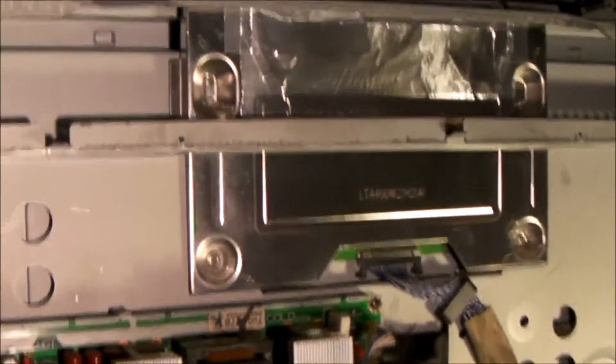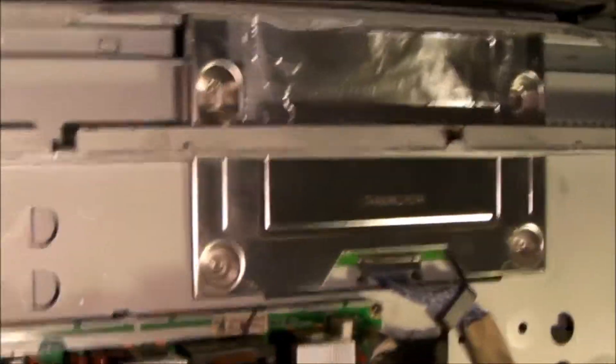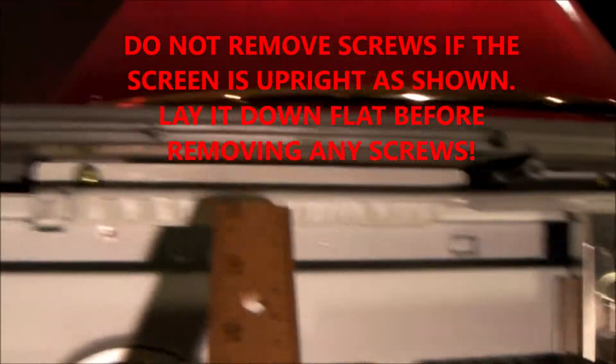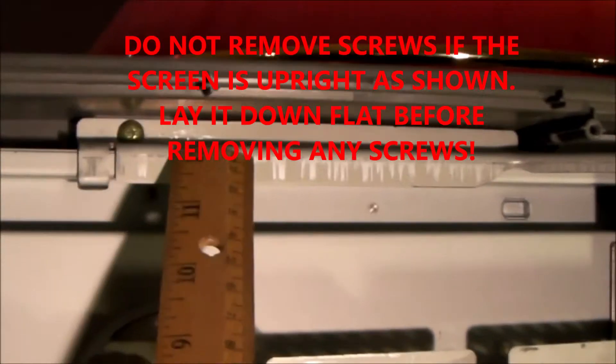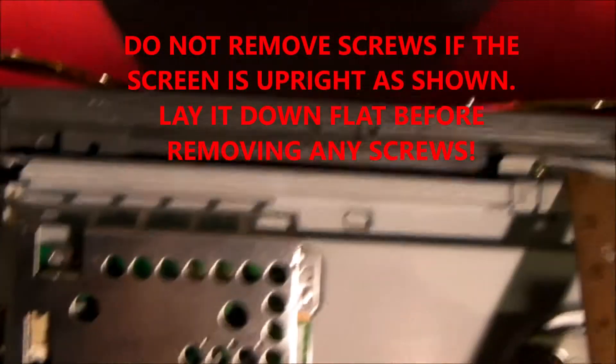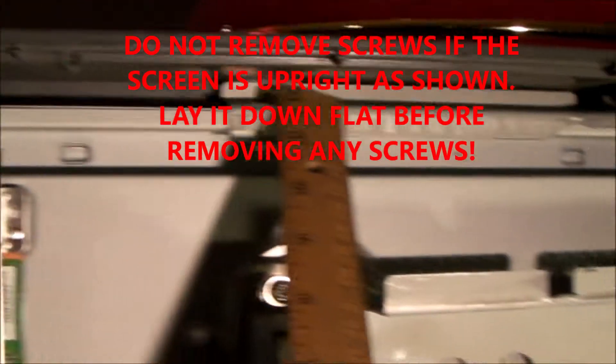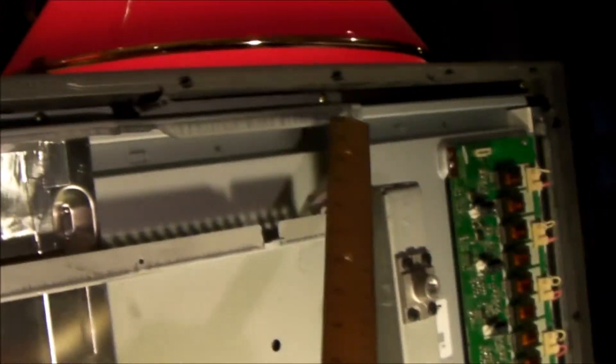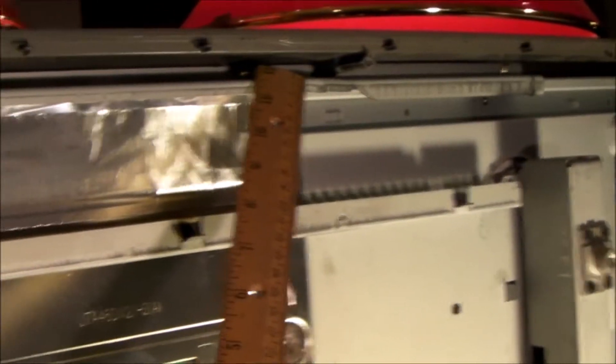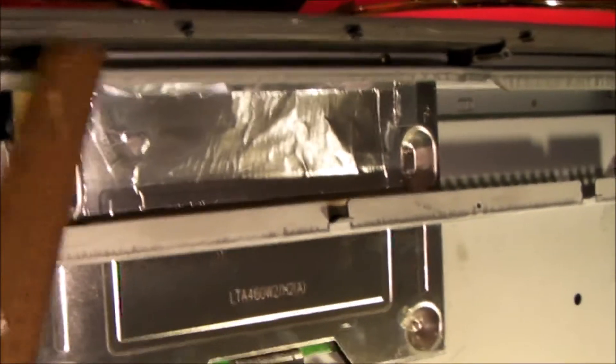But this video is really all about how to remove the T-Con board correctly. So the first thing you want to do, there are four screws across the top here holding this bracket in. So one, two, three, four.